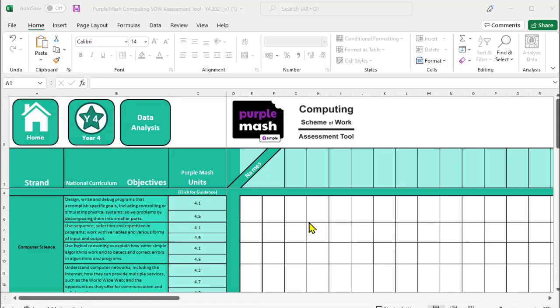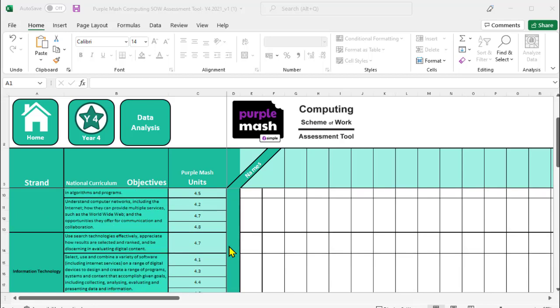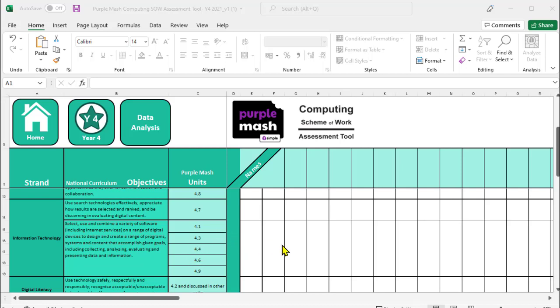Similarly, you'll also find the overlap for different PurpleMash units and the National Curriculum objectives within the PurpleMash spreadsheet assessment tool if you use it at your school. So for example, for this information technology objective, it's being delivered in all of these five units. If you only deliver three units that year, the children will still have that coverage and you'll still have the evidence that you could then mark against children's progress. So it's not only in the scheme of work overview that you'll find the overlap, you'll also find it in the assessment area as well.